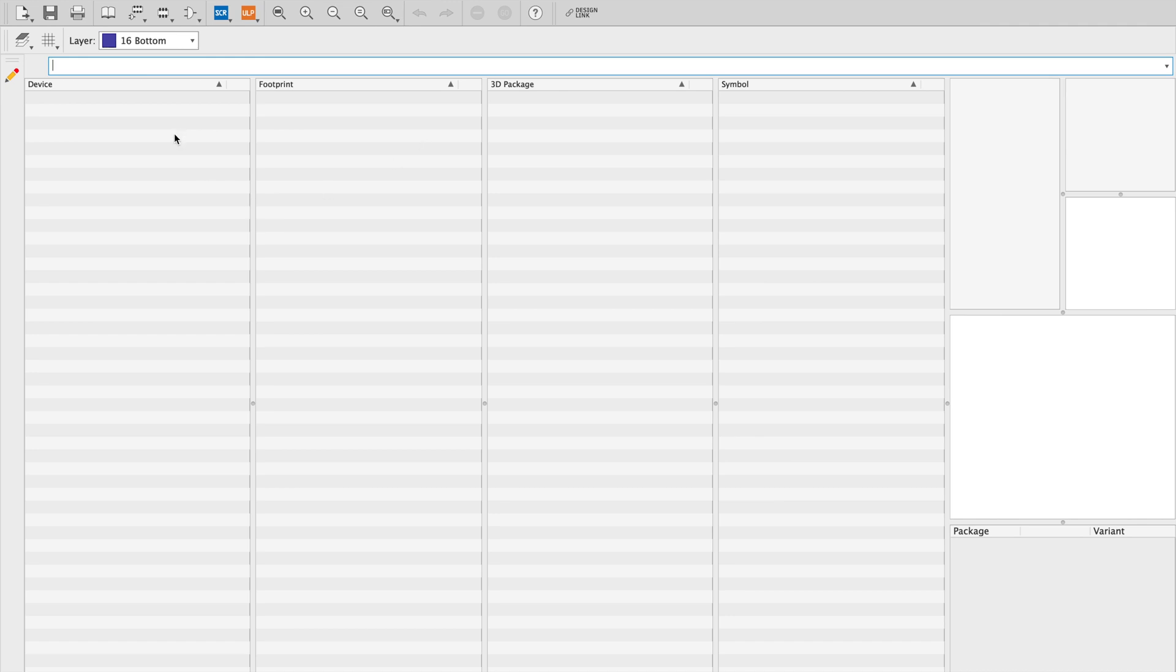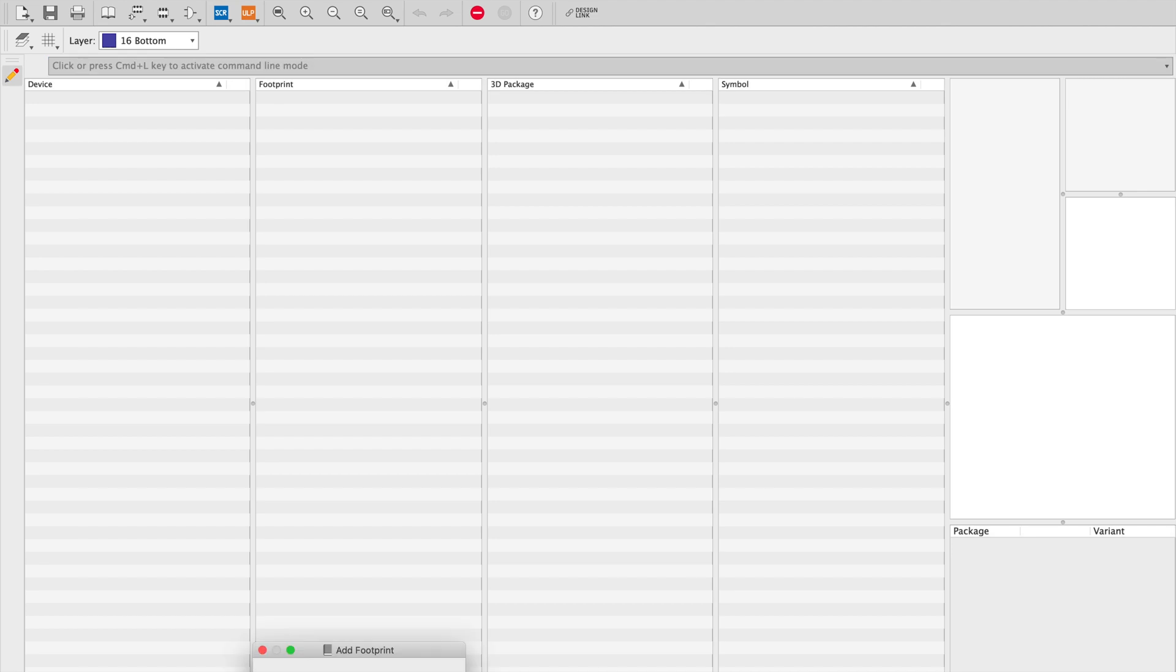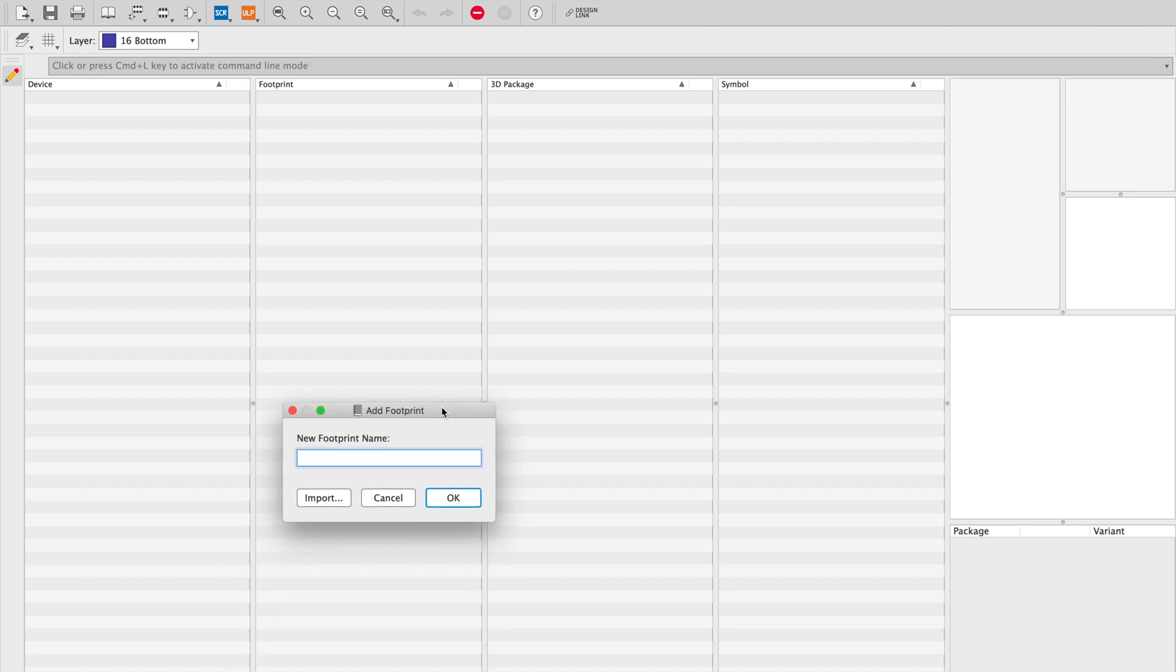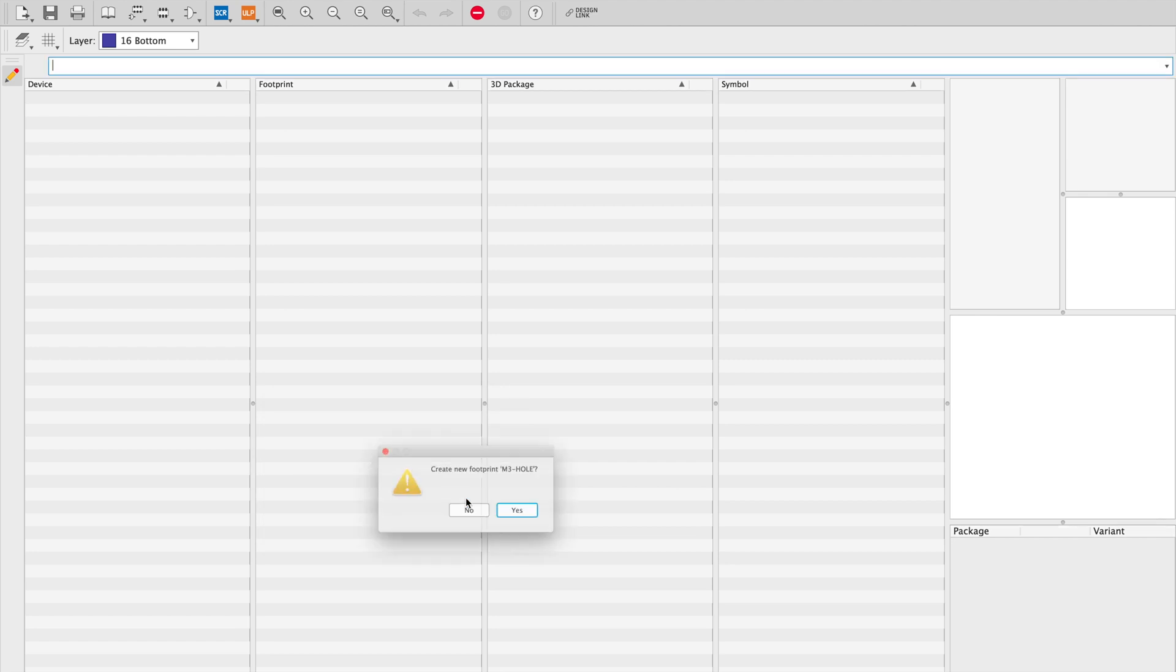I've created a blank Eagle library here and we're going to create a brand new footprint and we're going to call it M3 hole.